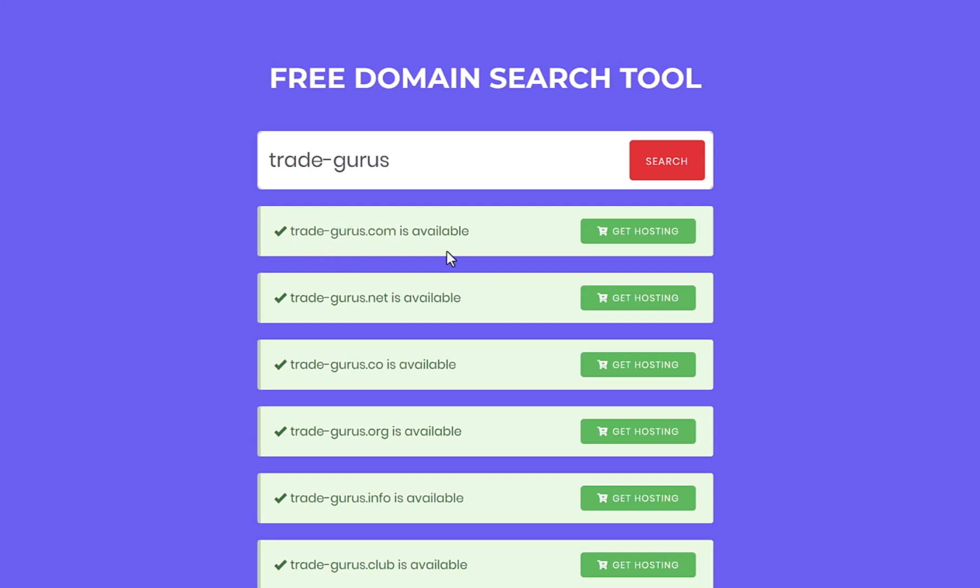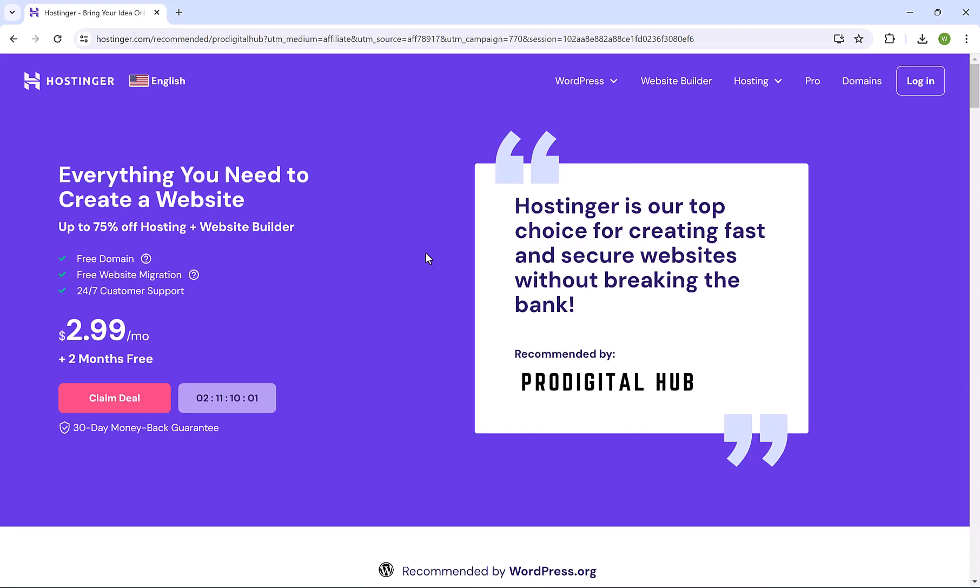Now, let's move to the next step. Just simply click here on Get Hosting. We will be directed to Hostinger, the number one hosting company in the world.